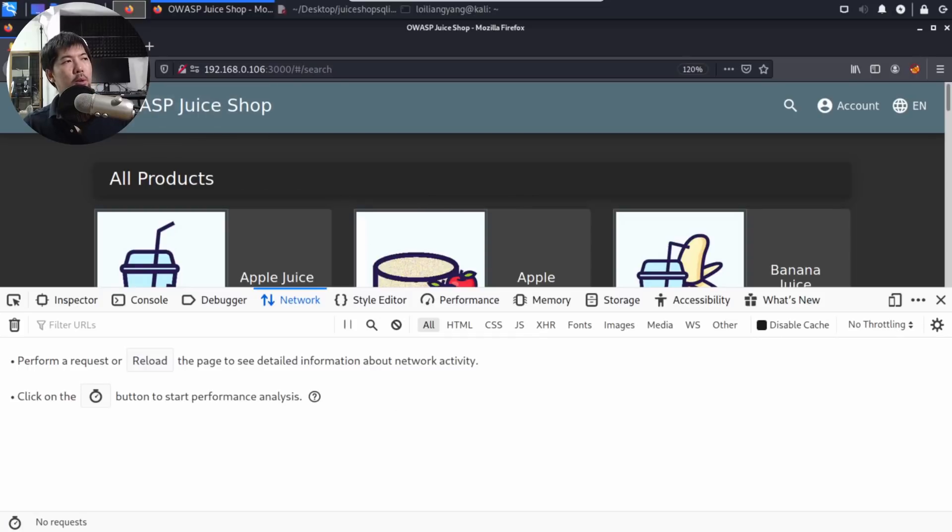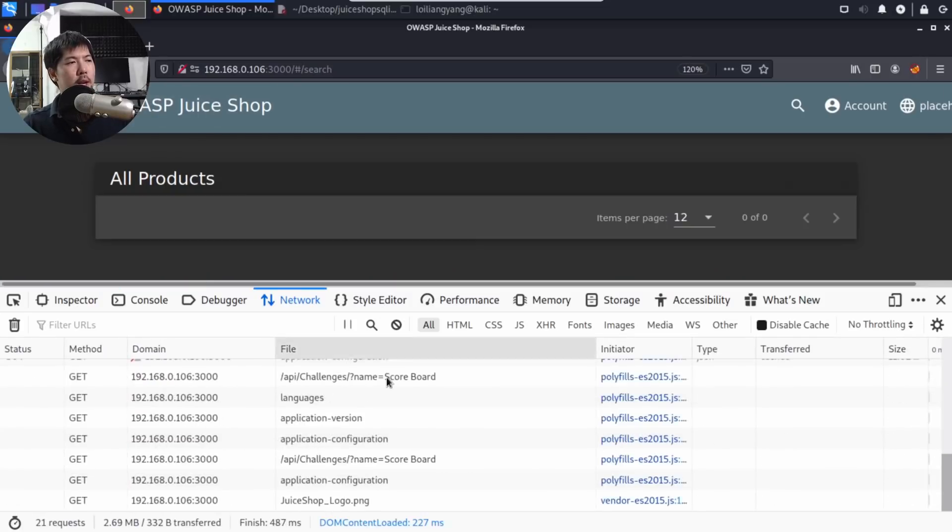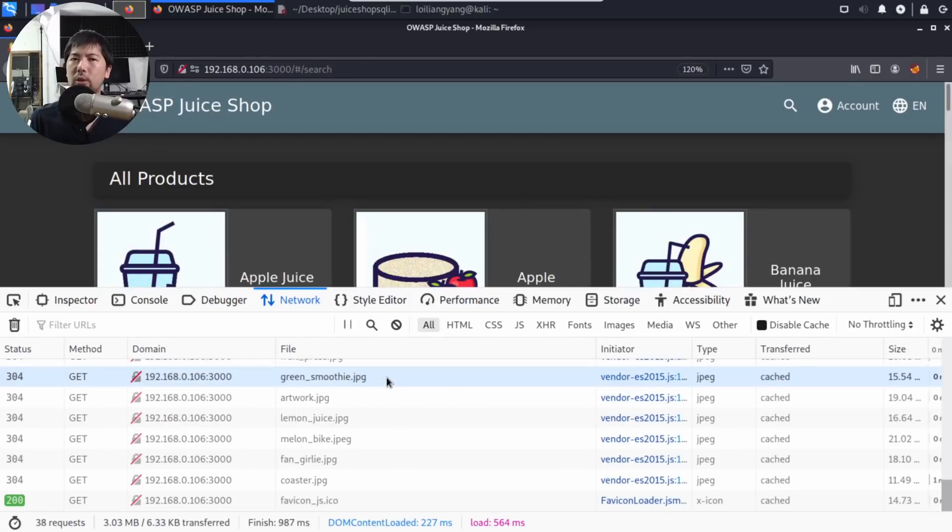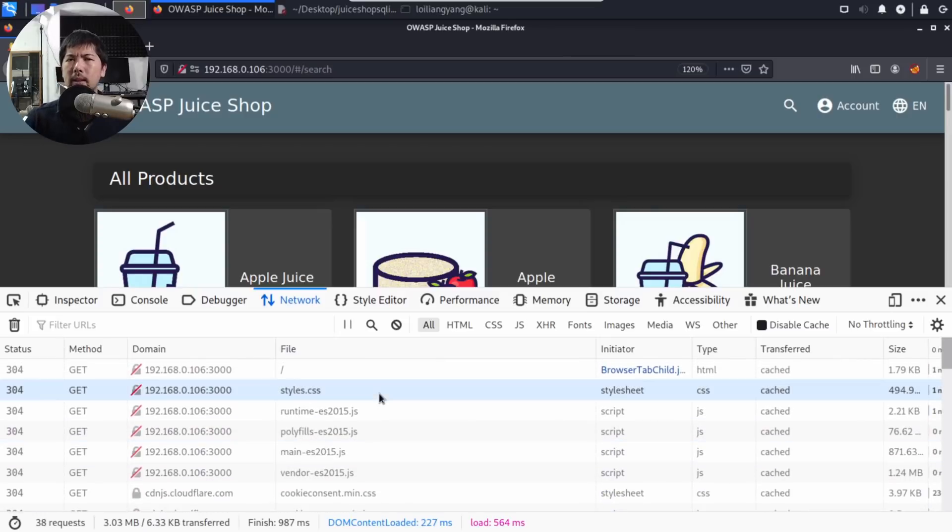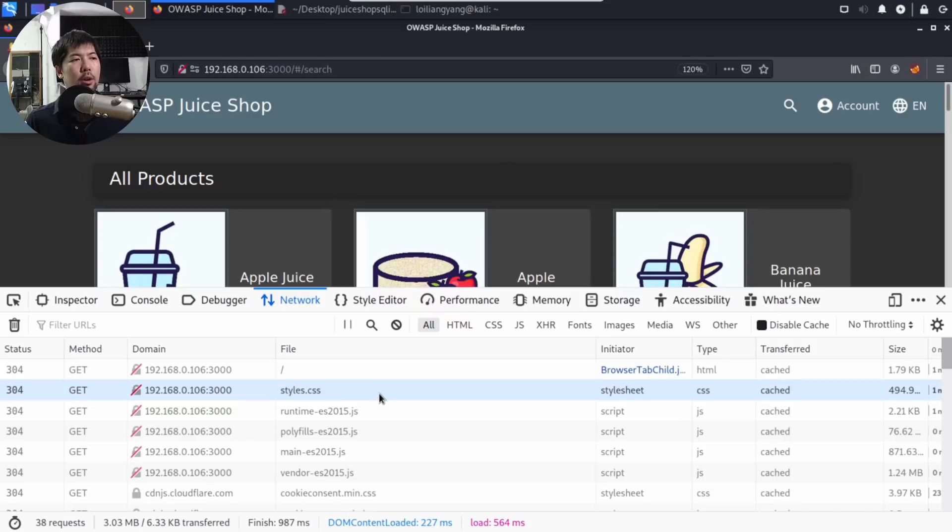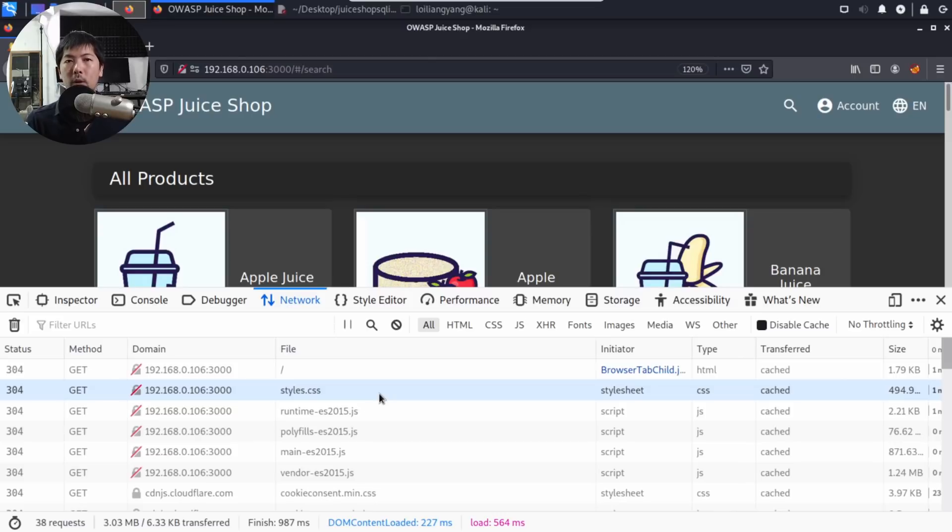I can do a refresh and we can see all the calls being made into the website. This is important because if we want to understand the structure of the website, how all the different calls are made, and how we're going to be able to run all our payloads on, this is one of those places that you want to look out for on top of the URL, the search functions, and so on.